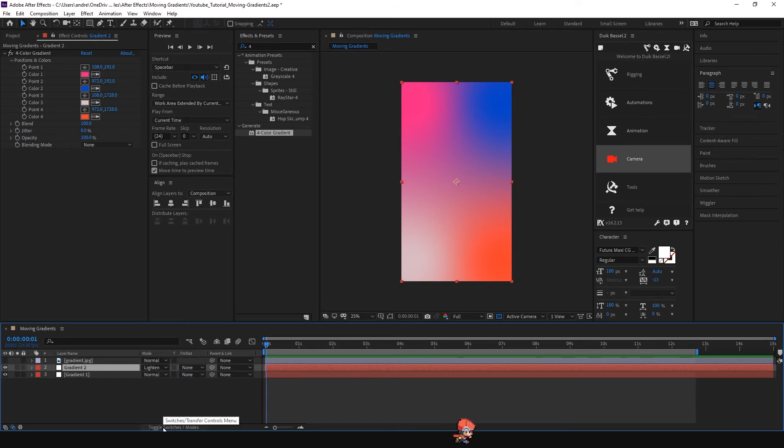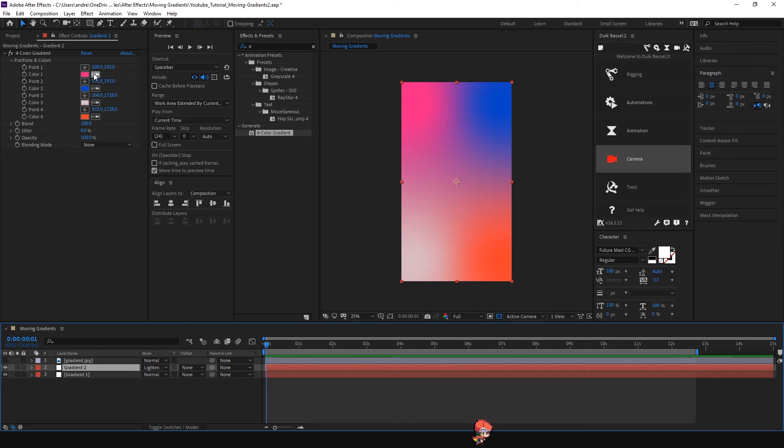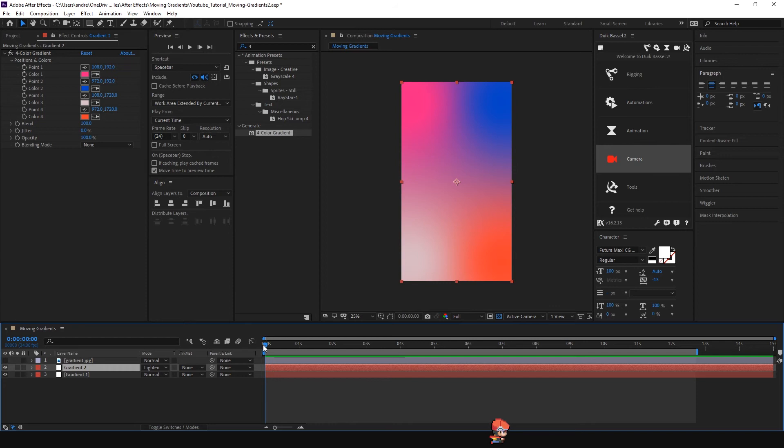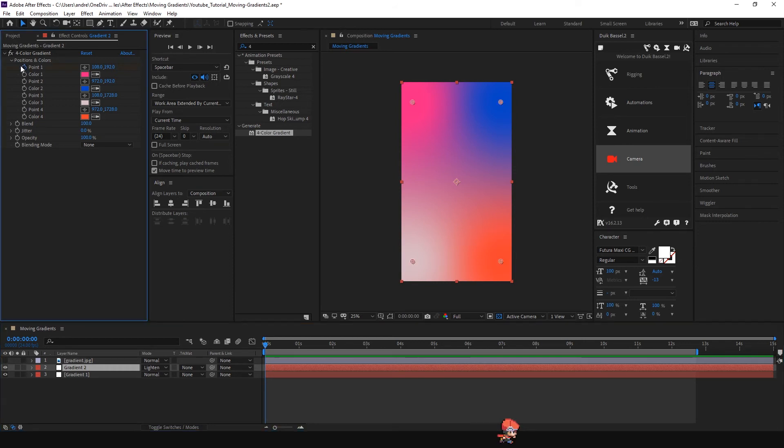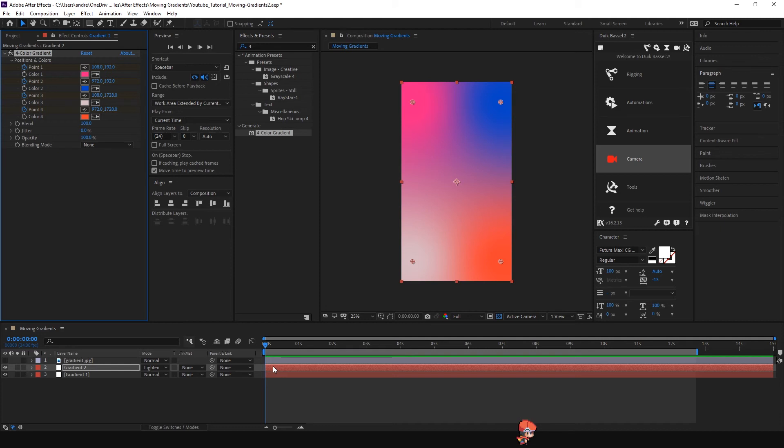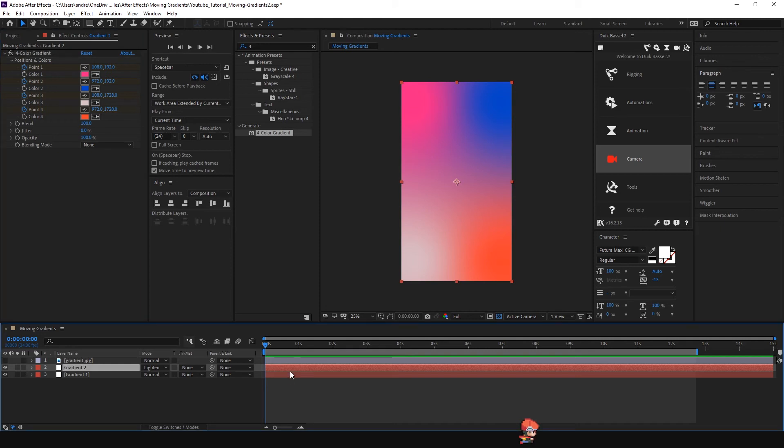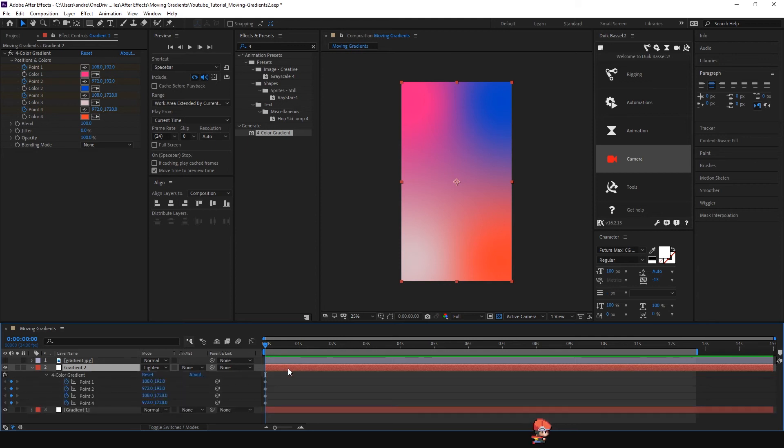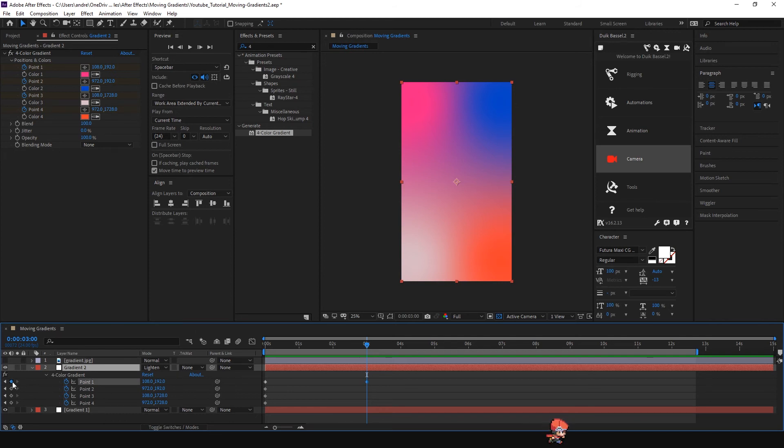For the next step we're going to drag the timeline to the beginning of the animation and start clicking the points. Click the stopwatch on all four points. In order to see it in the timeline, press U on your keyboard. Let's move around three seconds and we're going to start making more keyframes.